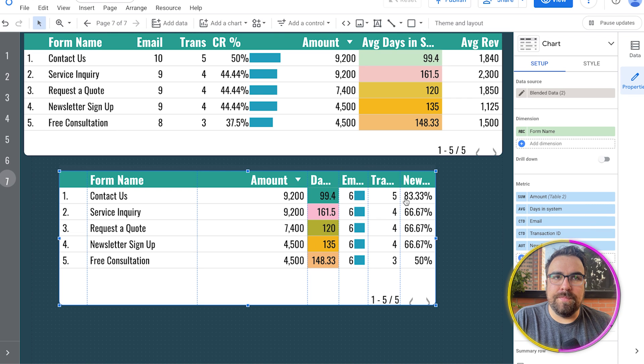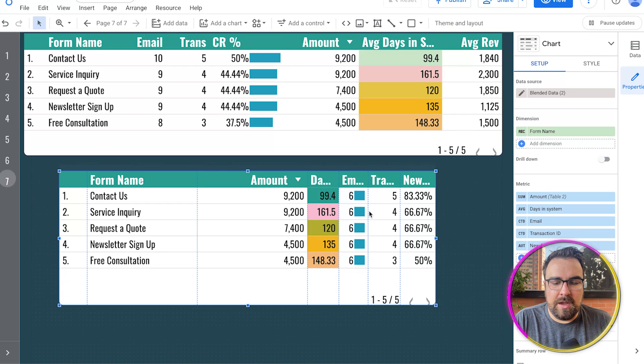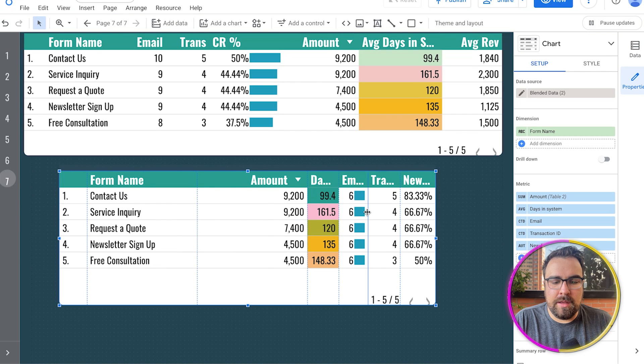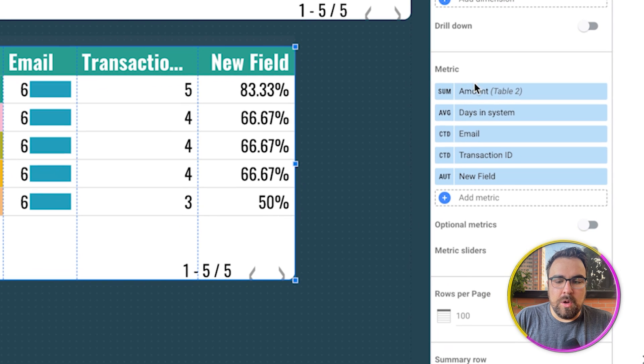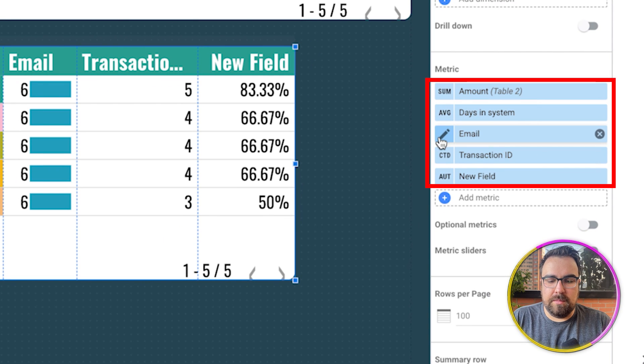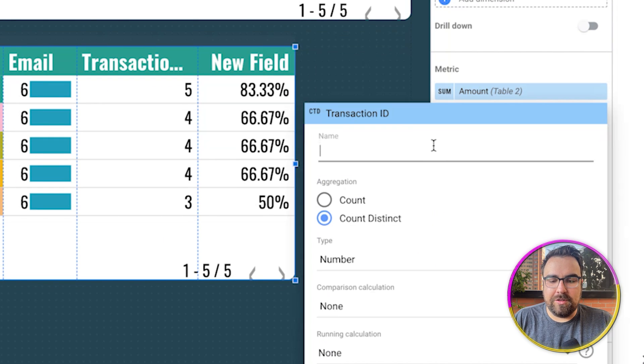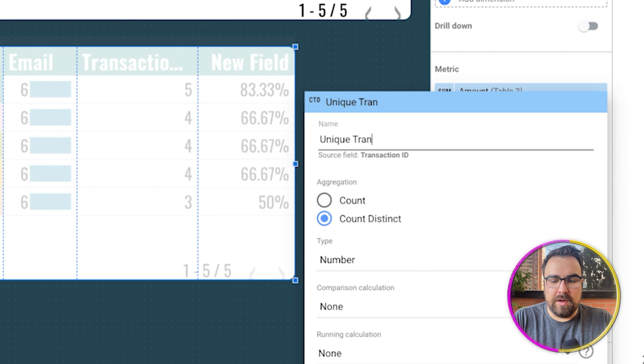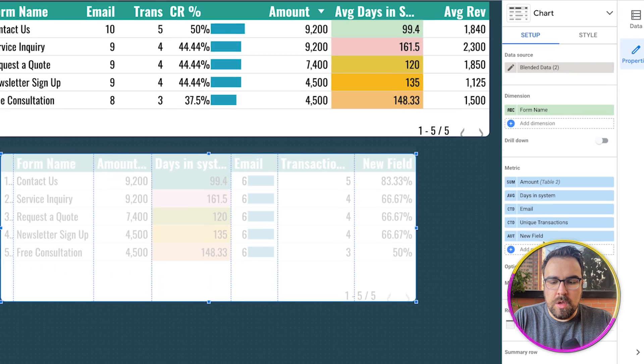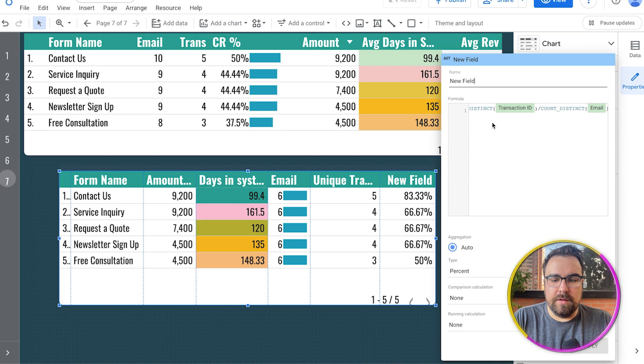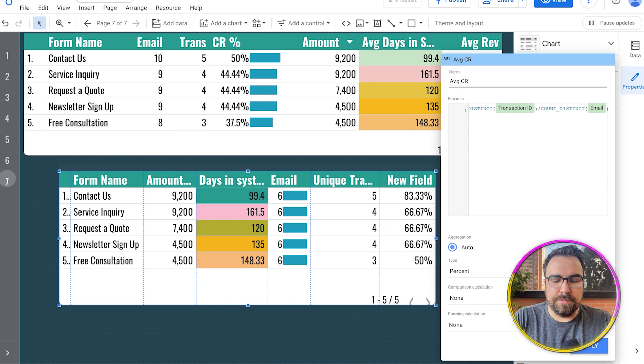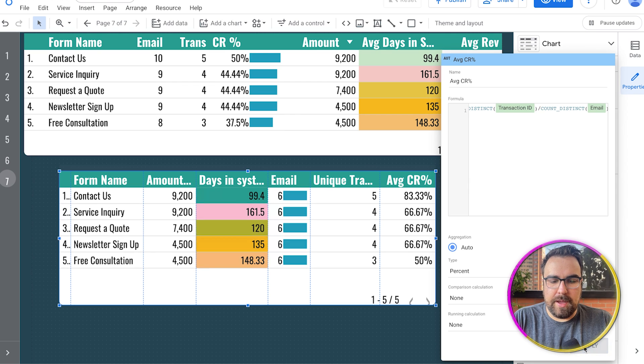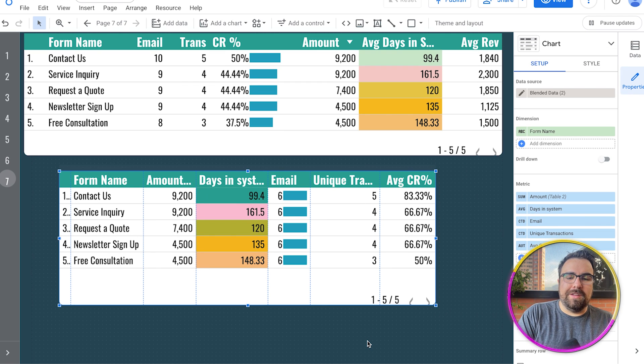So now we have a percentage of the number of emails that have turned into transactions. Because we now have the number of transaction IDs. And if we double-click on this line, we now have everything that we needed. We have the number of emails, the number of forms, the number of transactions, unique transactions. We then have the average conversion percentage. And so now you can color code this to your heart's desire.